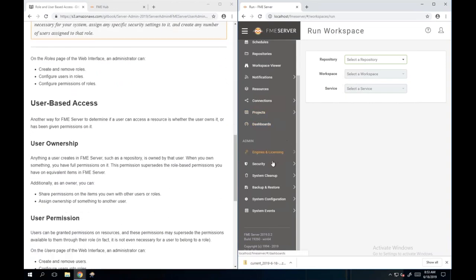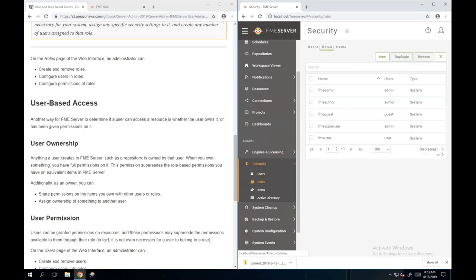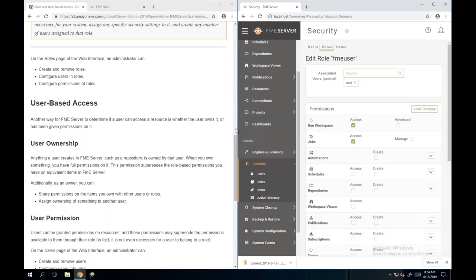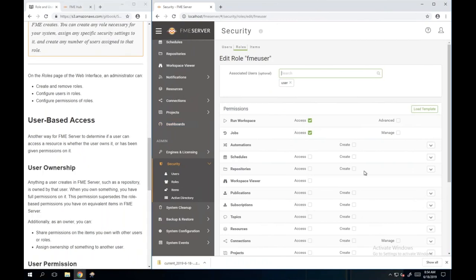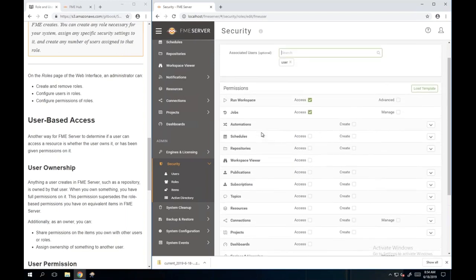To configure this, under the Admin section on the left-hand side, go to Security, then you've got options for Users and Roles. We can click on Roles and see those roles we were just discussing. Looking at the FME User role - compared to the Super User - an FME User only has access to run a workspace and access jobs. Scrolling down, that's pretty much it - that's all the FME User can do.